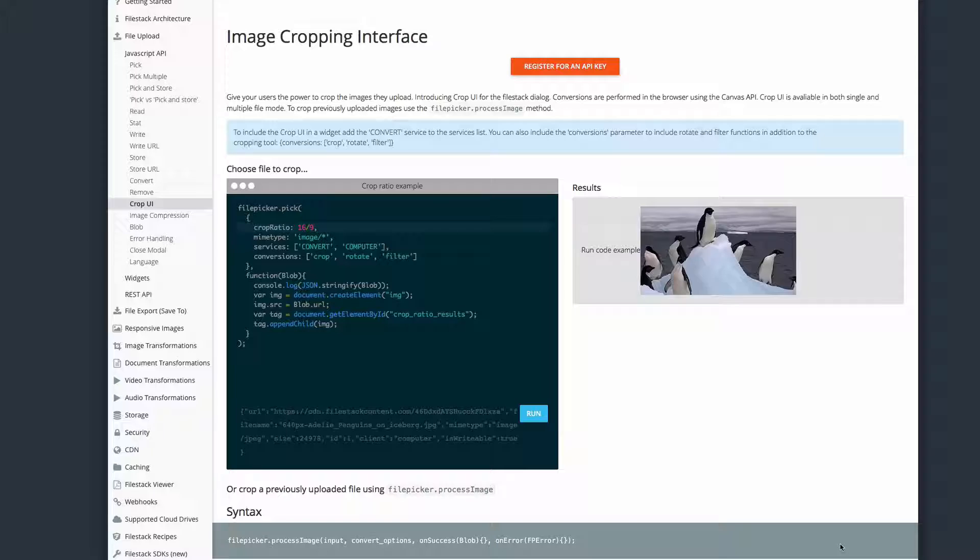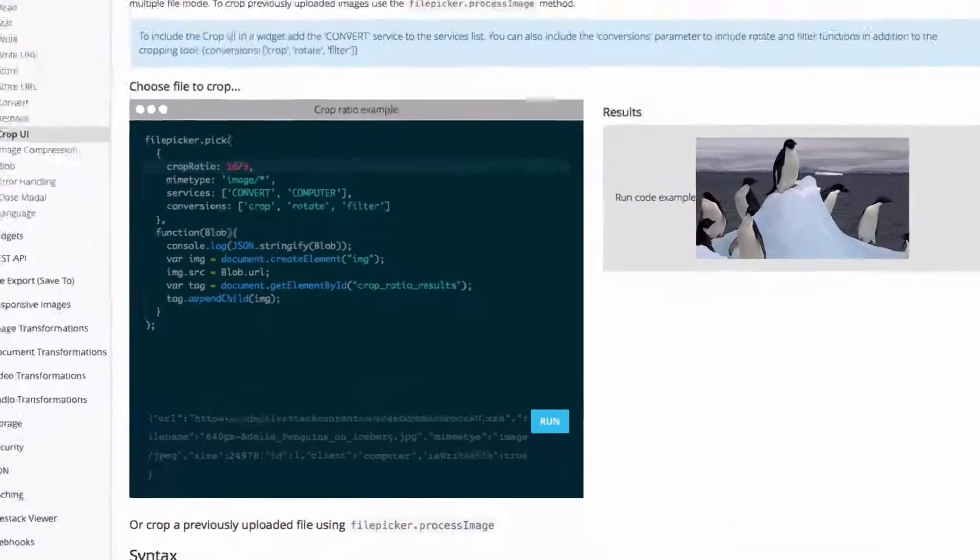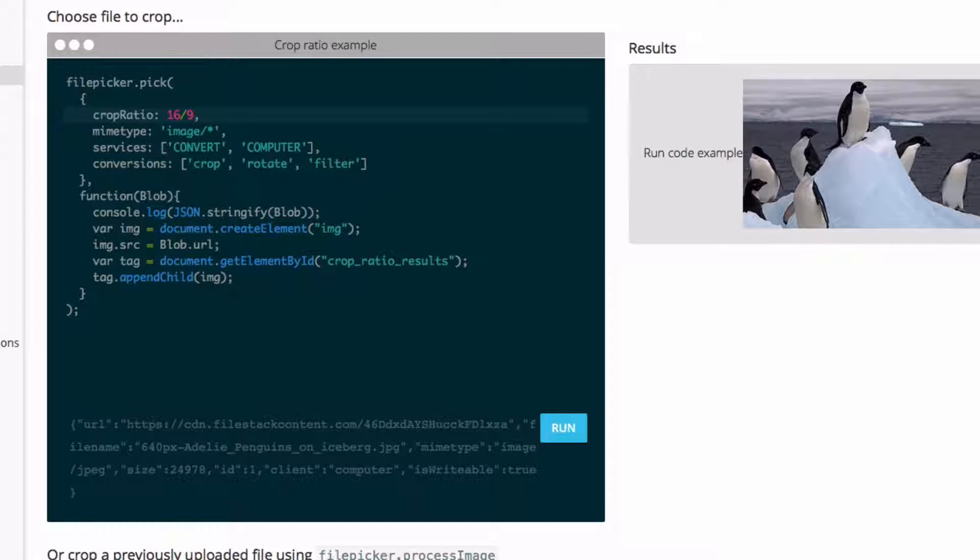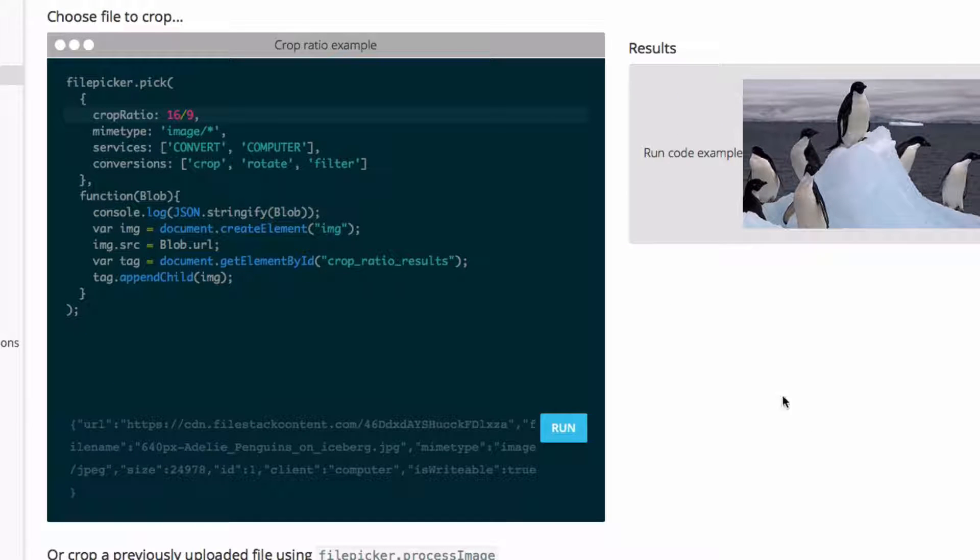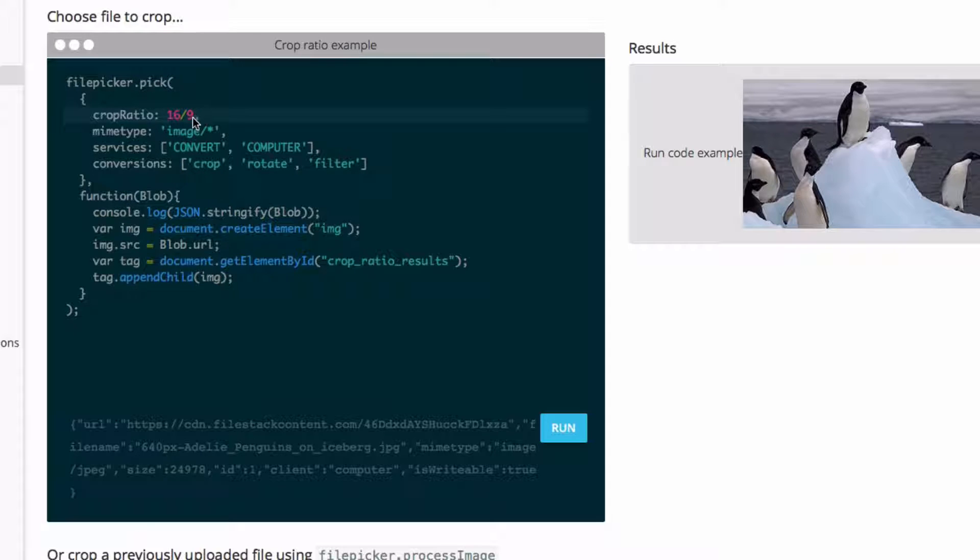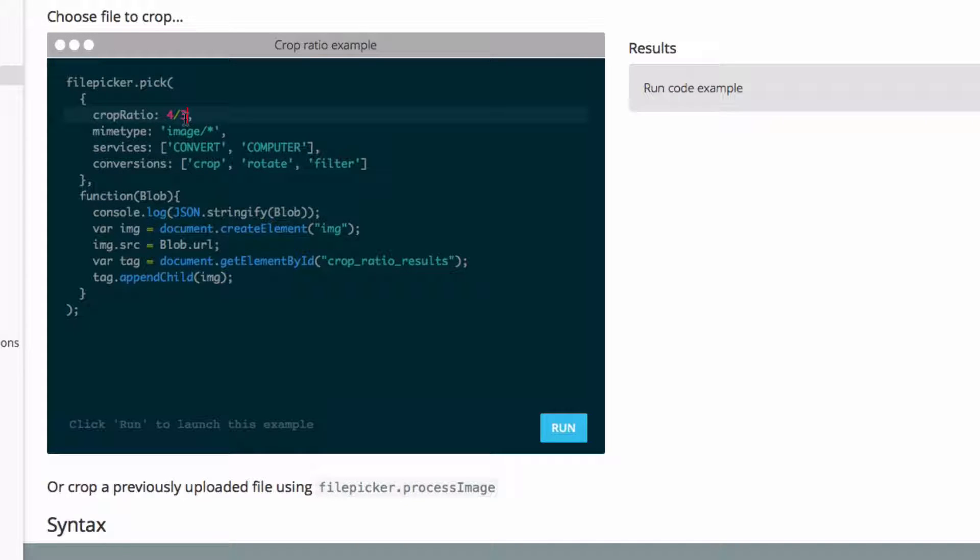You also have control over the maximum and minimum crop area, as well as just the crop dimensions in general. So let's try one more example. This time, I'm going to set a crop maximum. Let me go ahead and edit this code block. I'm going to do a crop max of 200 by 200.